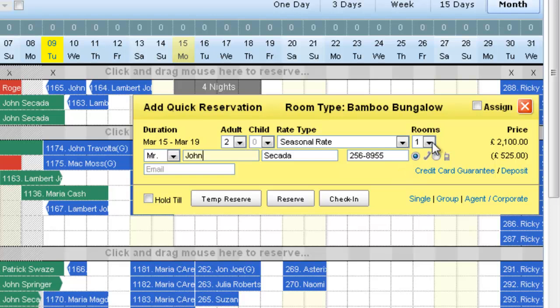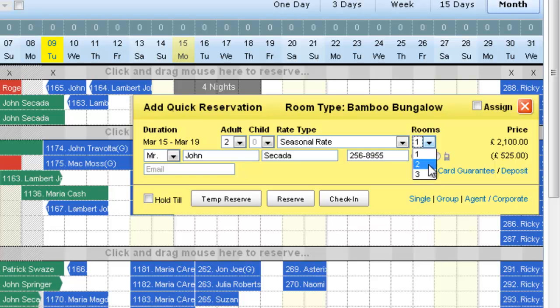Now let's select the number of rooms we need to reserve. So there are three rooms that are available it shows and at any point this area would show only the rooms that can be booked. The number of bookings that are possible are three here and we choose to book two. One simple way is to just hit reserve and the reservation is done.